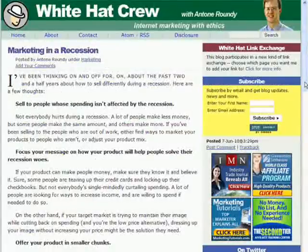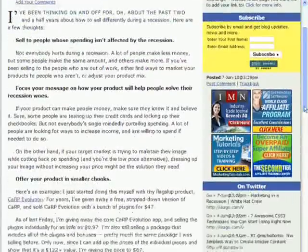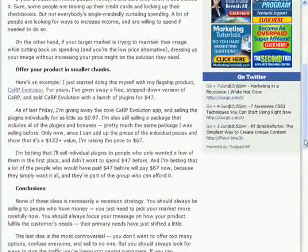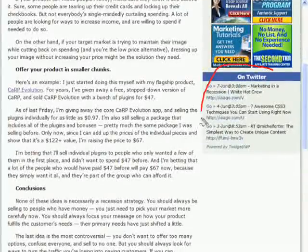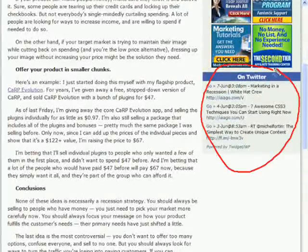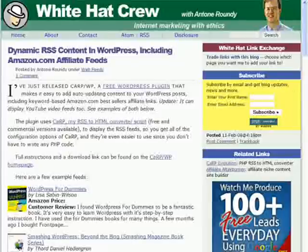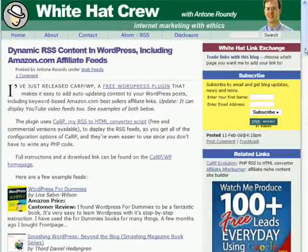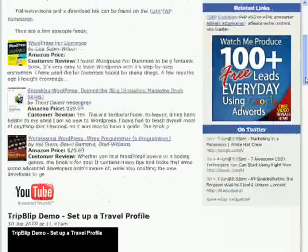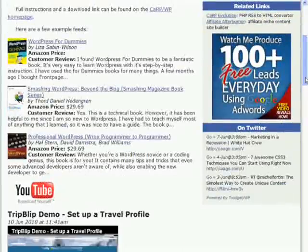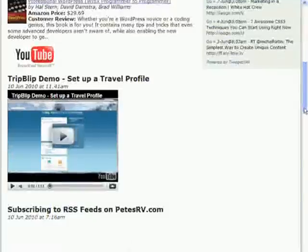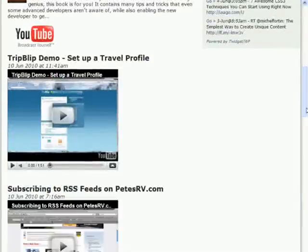Inside the White Hat Crew blog, I use Karp and a WordPress plugin I created called TwidgetWP to display my latest Twitter updates. As an Amazon affiliate, I also use it with another WordPress plugin named KarpWP to display Amazon ads in my blog posts and also YouTube videos.